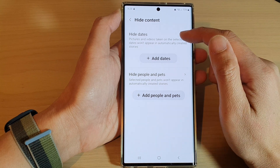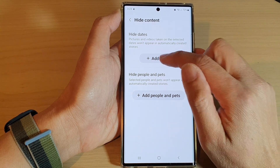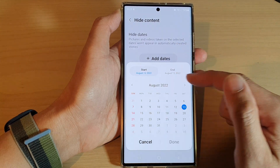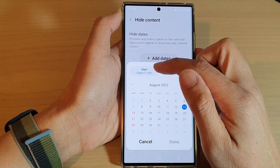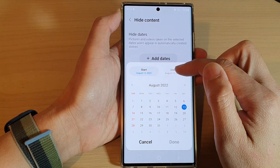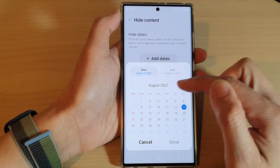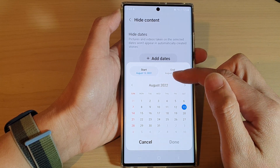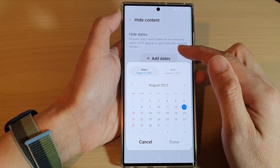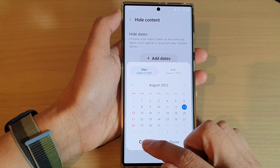So here you have hide dates. You can add in a date range from the start date to an end date, and between those dates the photos will not be included in the stories.